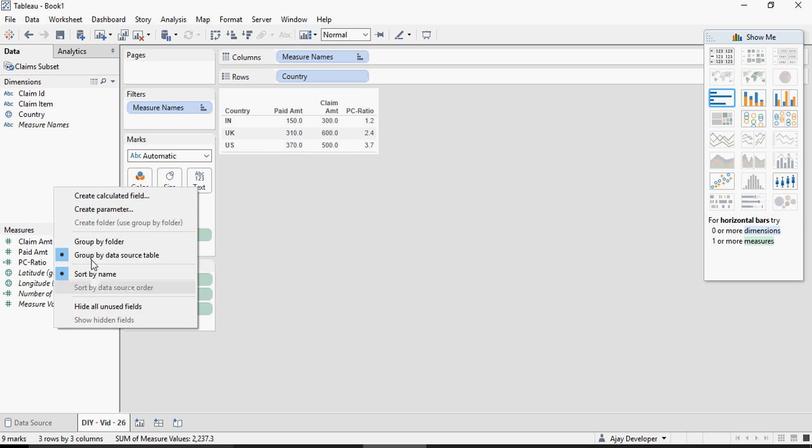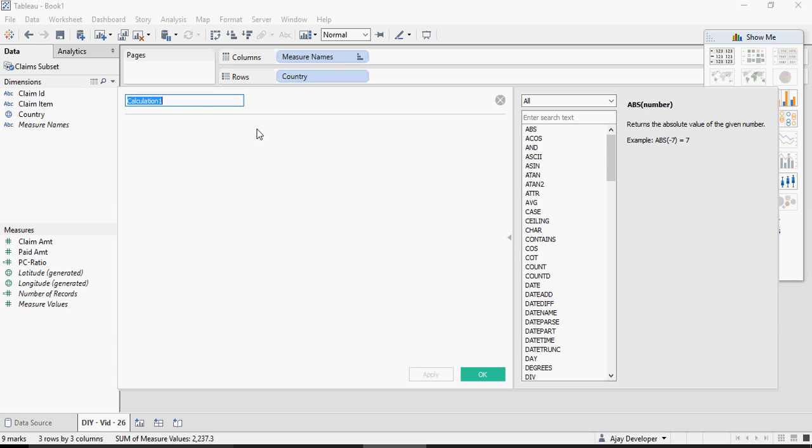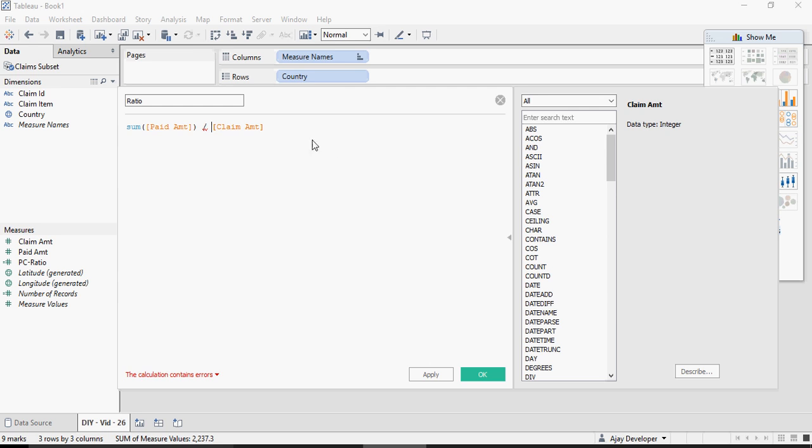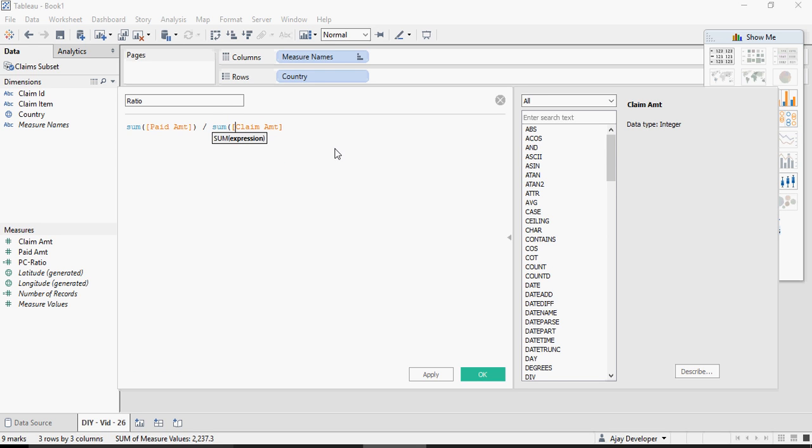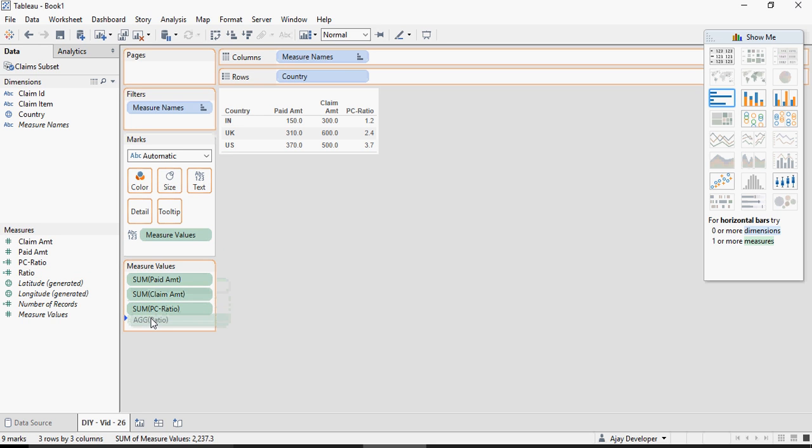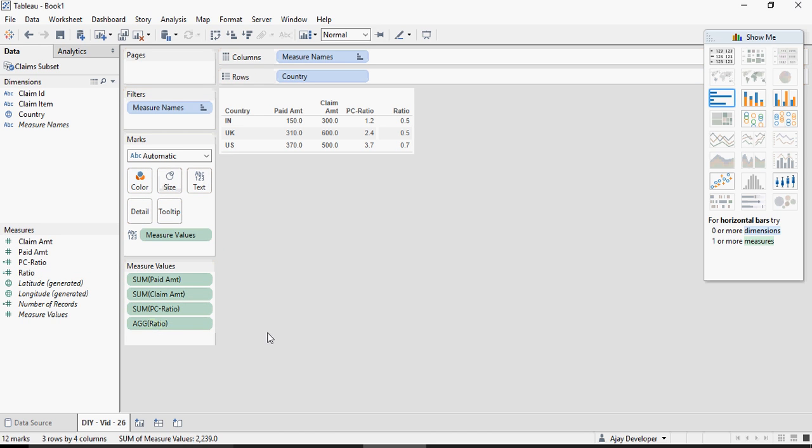Right click say create calculation here say ratio and now drag paid item and make sure you do a sum this would ensure that it's going to sum up the paid amount first and then say sum of claim amount. Make sure the calculation is valid and then drag and drop the ratio here and now it looks correct.